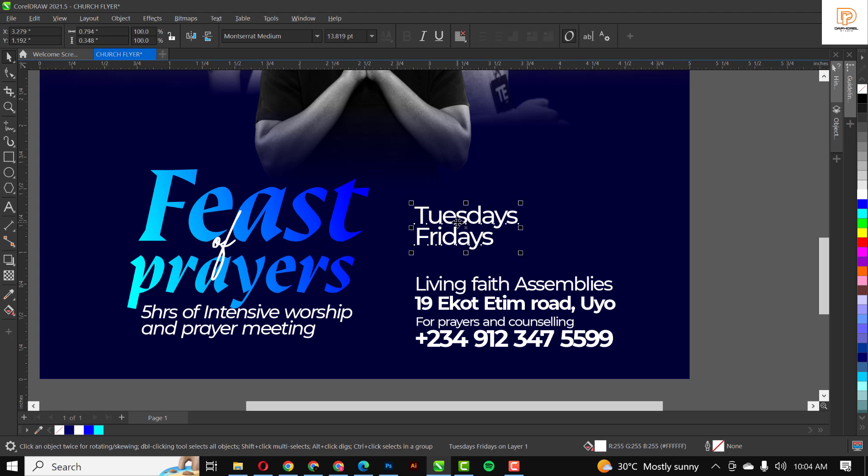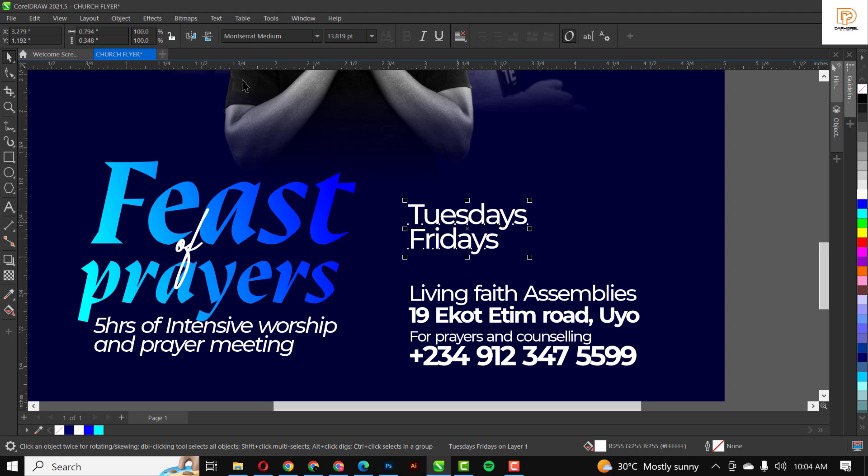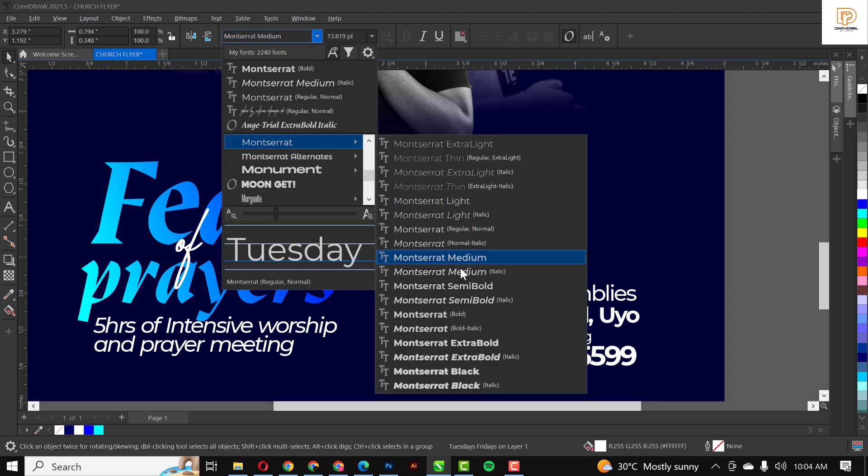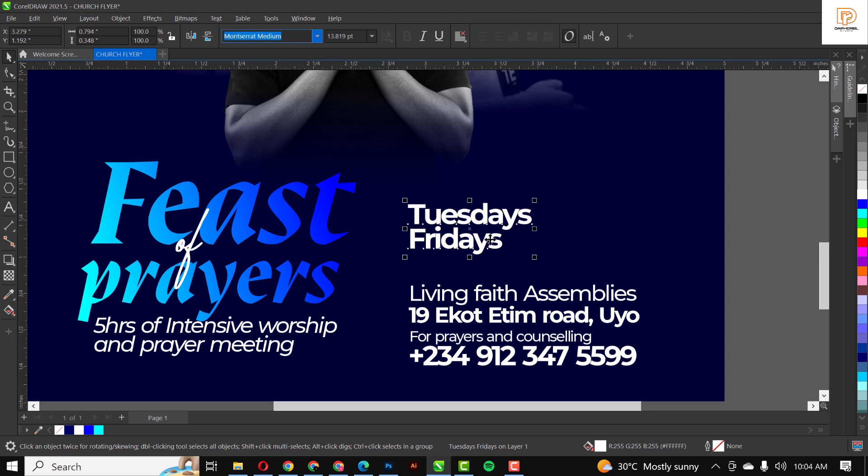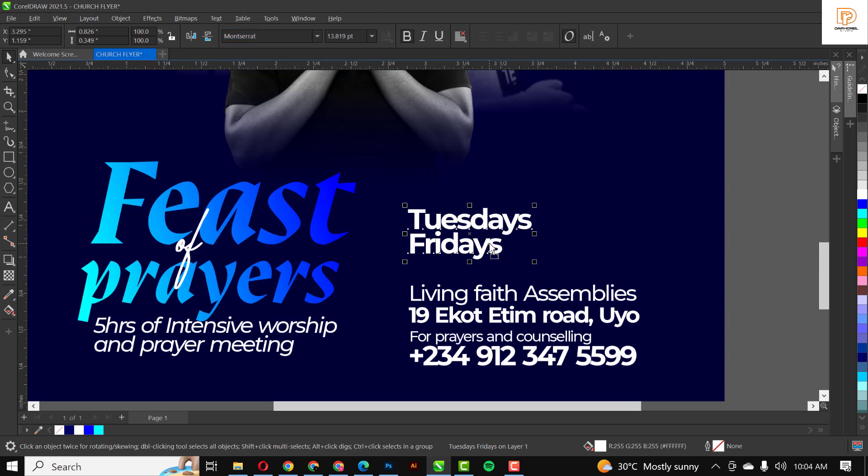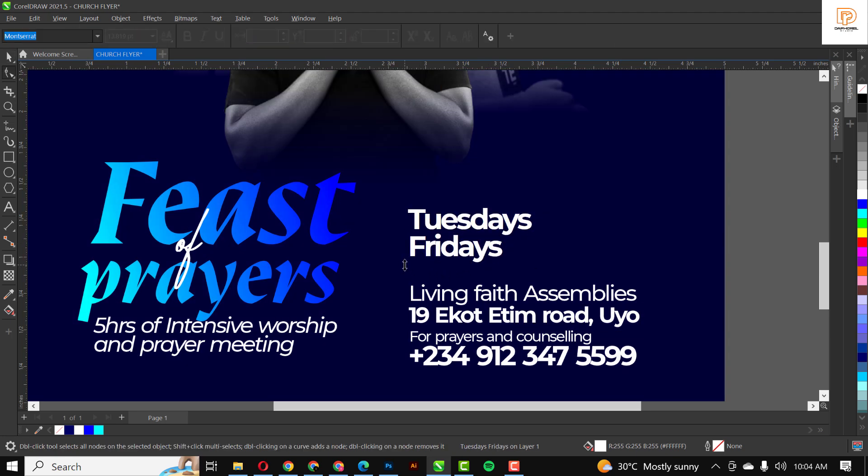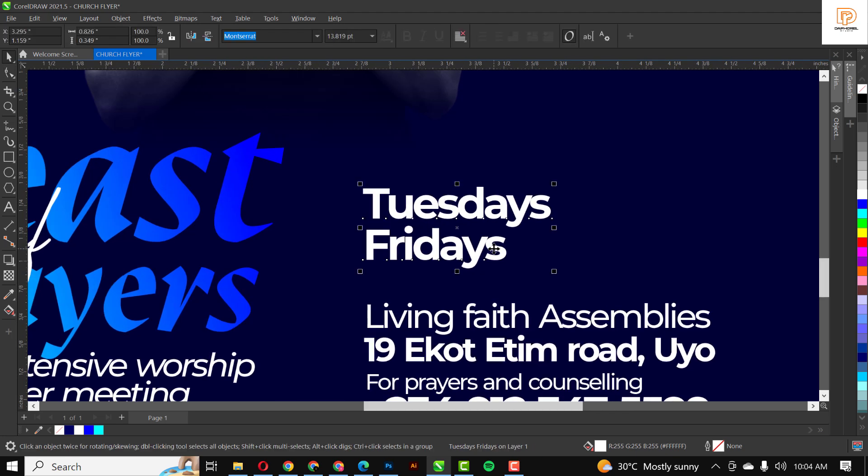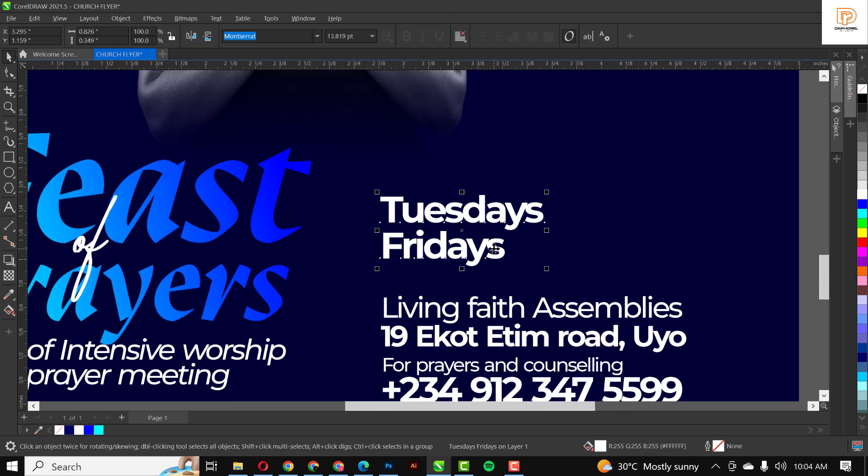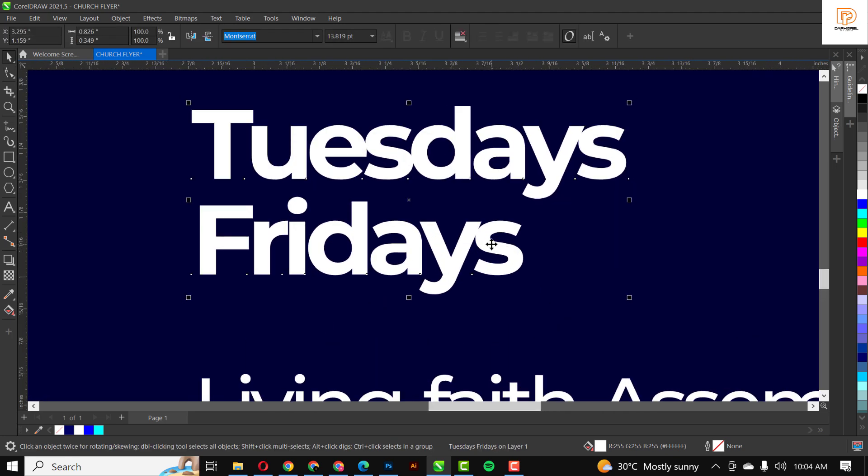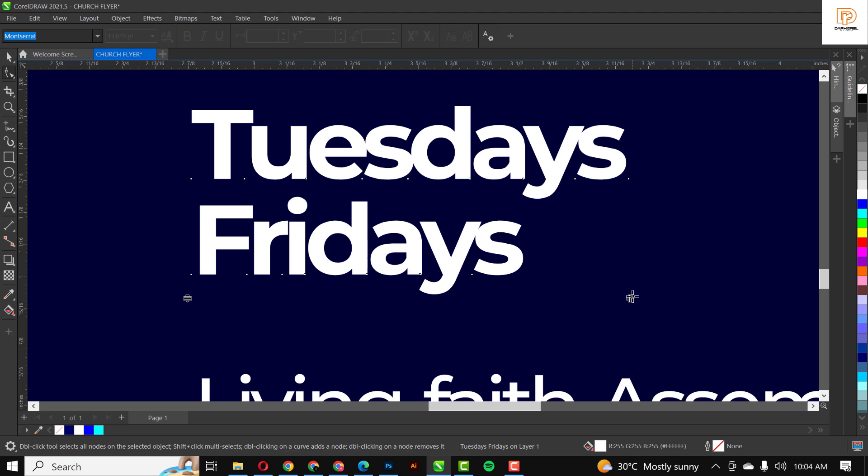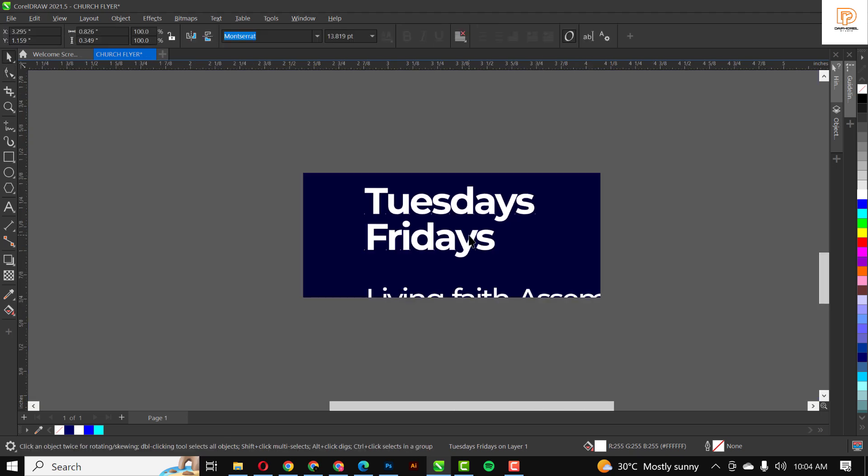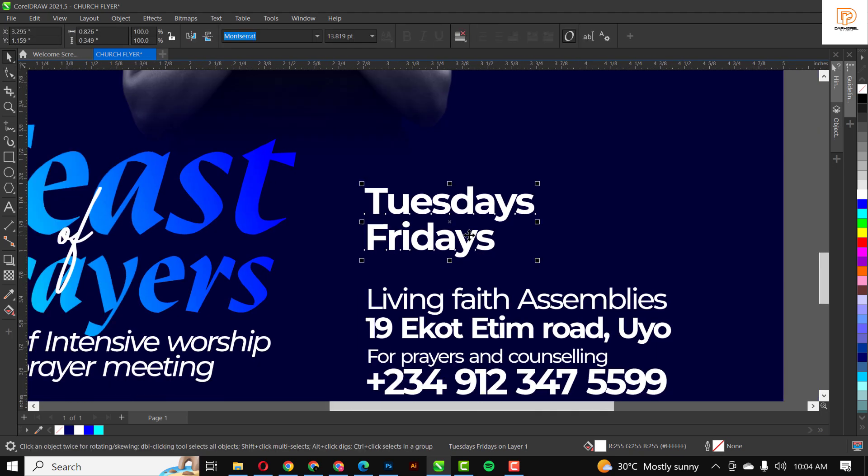Basically we have all our text in place. We're just going to do a bit of minor formatting. I'm going to leave space here and extend it a bit.